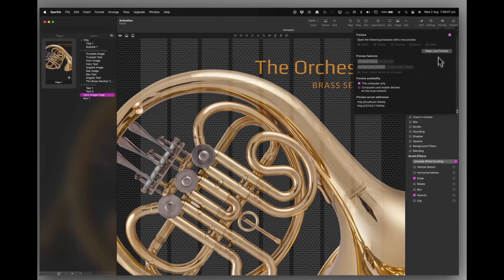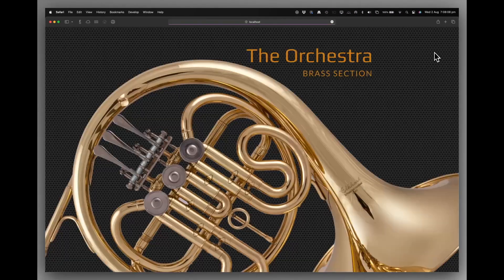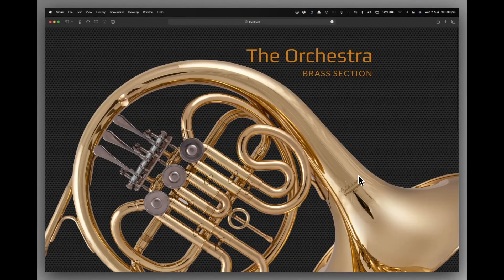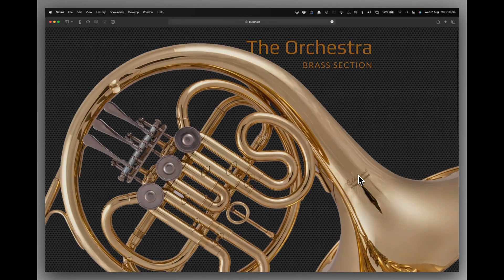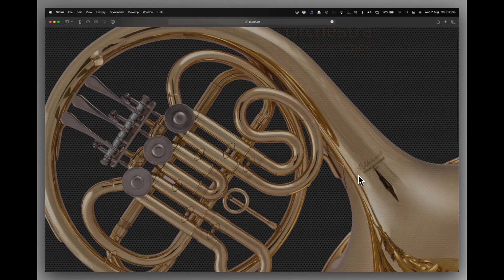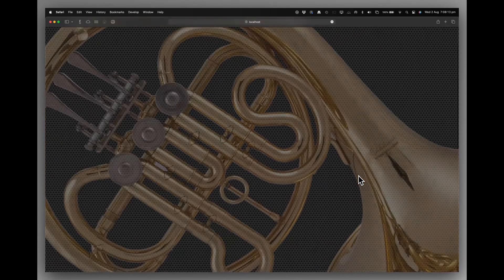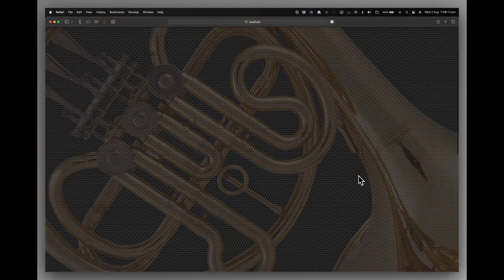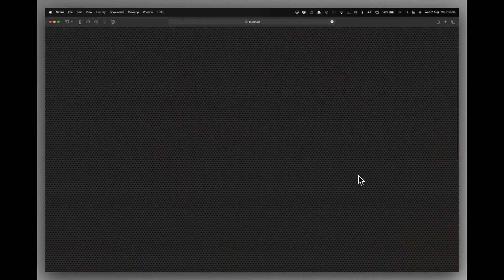And let's take a look at that. So you can see it starts scaling immediately and it starts fading immediately. And by the time I'm halfway down the page, we're done.